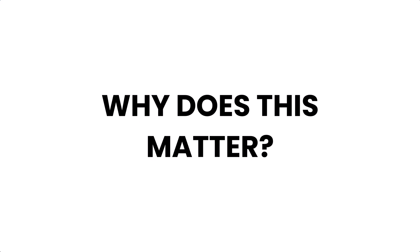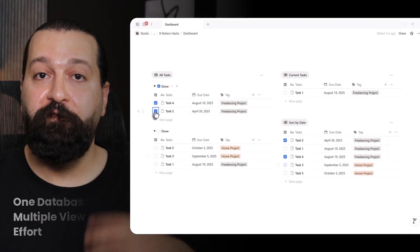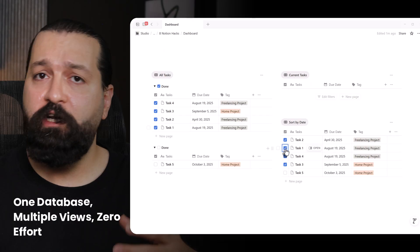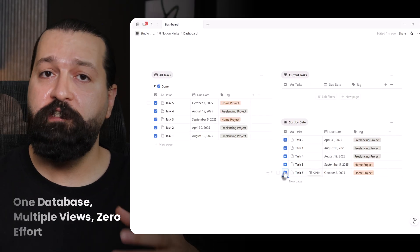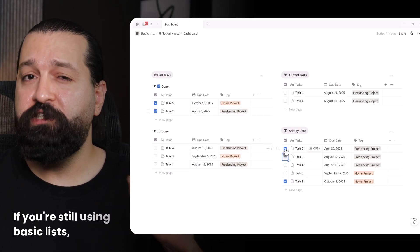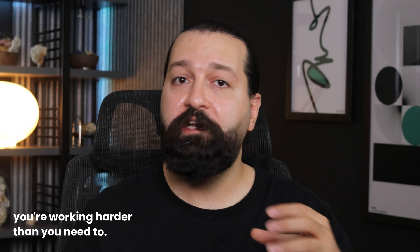Why does this matter? Filters, groups and sorting let me see exactly what I need, when I need it. It's like having a personal assistant who organizes my life without asking. If you're still using basic lists, you're working harder than you need to.